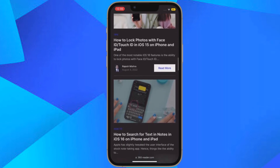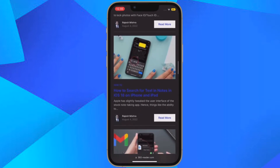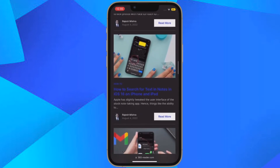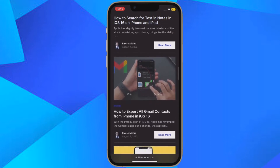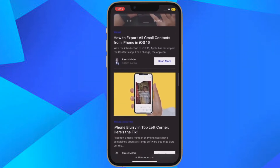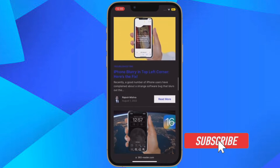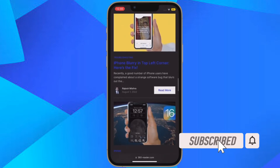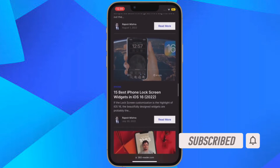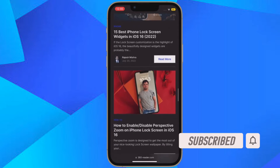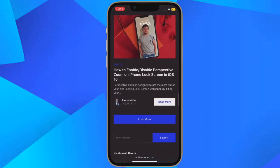With that being said, it's time to find out how to create favorites within a Safari tab group on iPhone and iPad the right way. Before getting started, make sure you have subscribed to our YouTube channel and hit the bell icon so that you won't miss any update from 360 Reader.